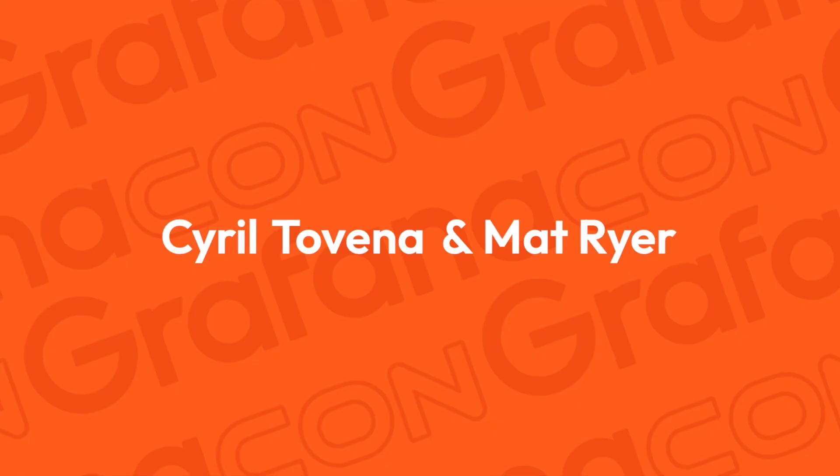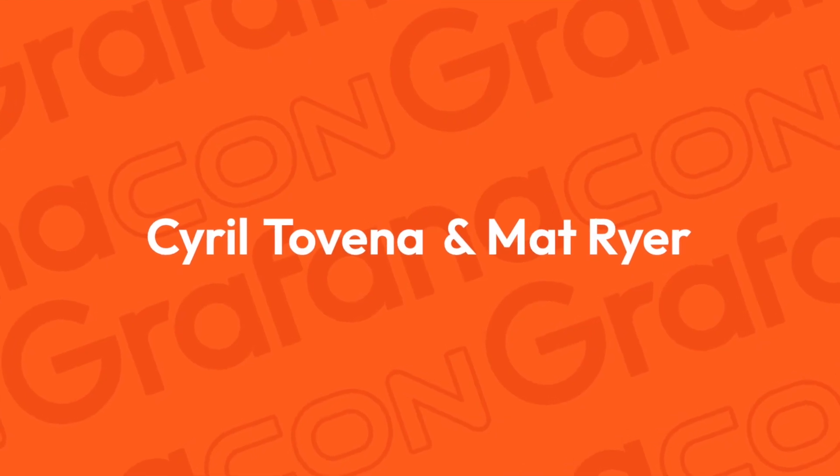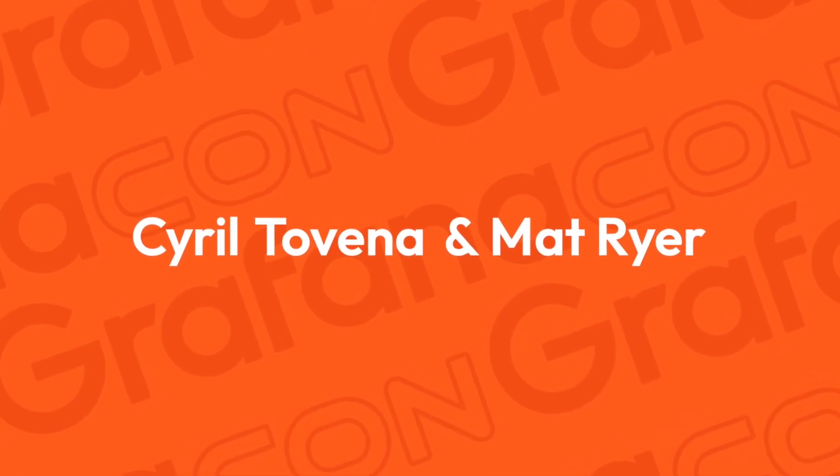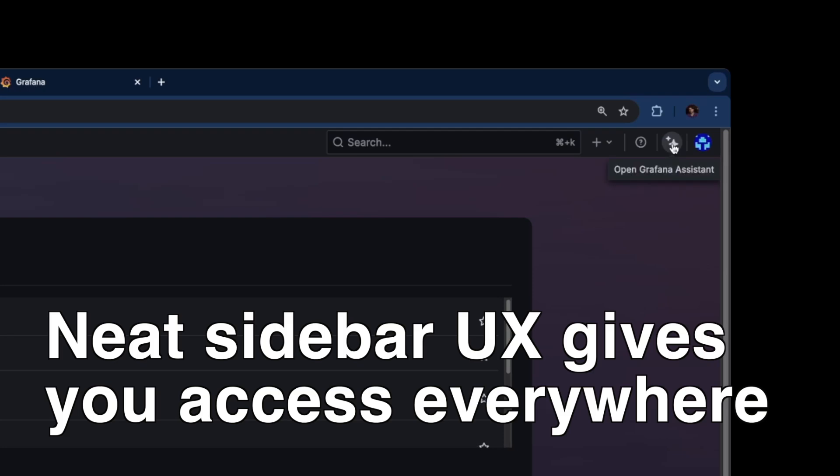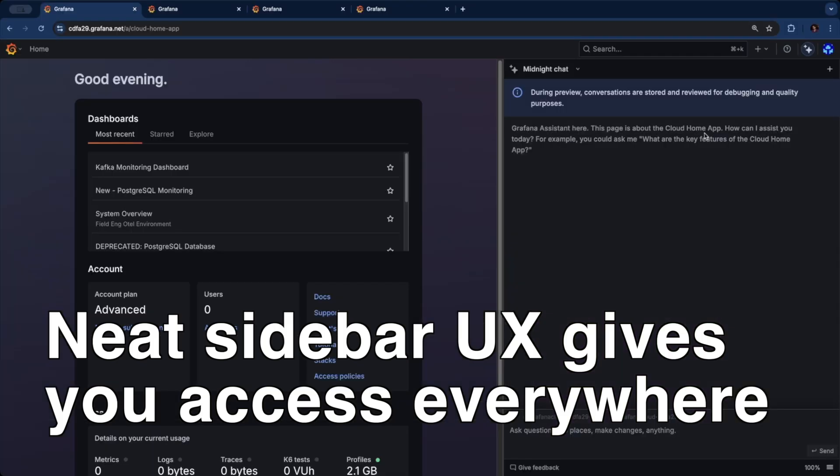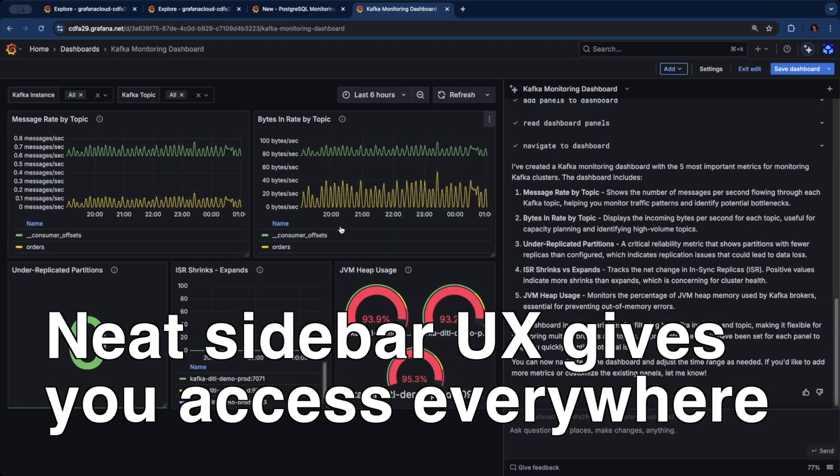Grafana Assistant is an integrated LLM agent. You can open it at the top right corner. It opens as a sidebar so it's everywhere within Grafana with you, next to you.